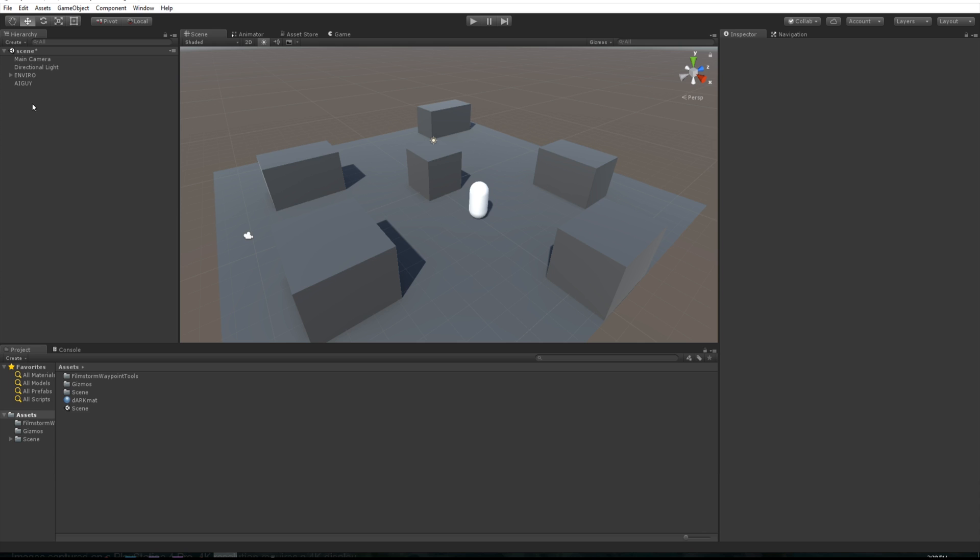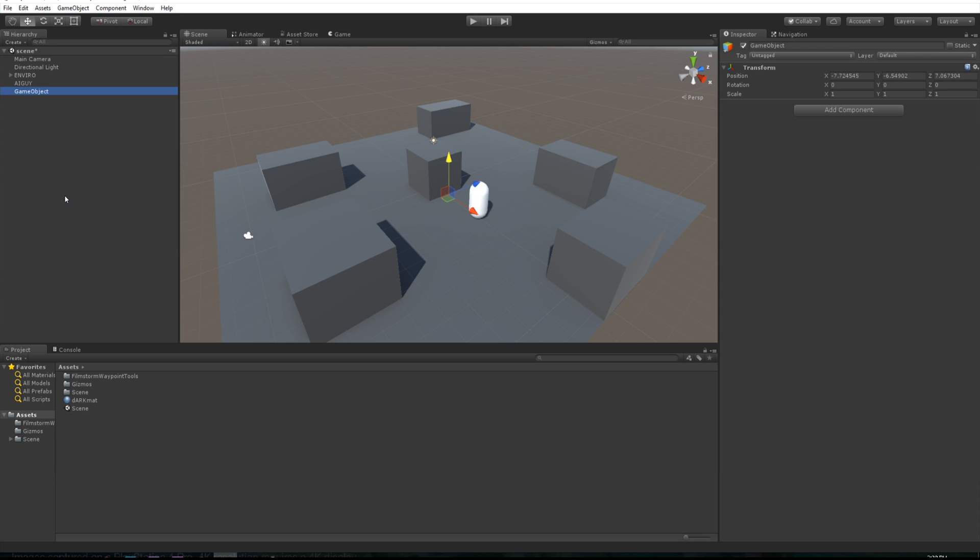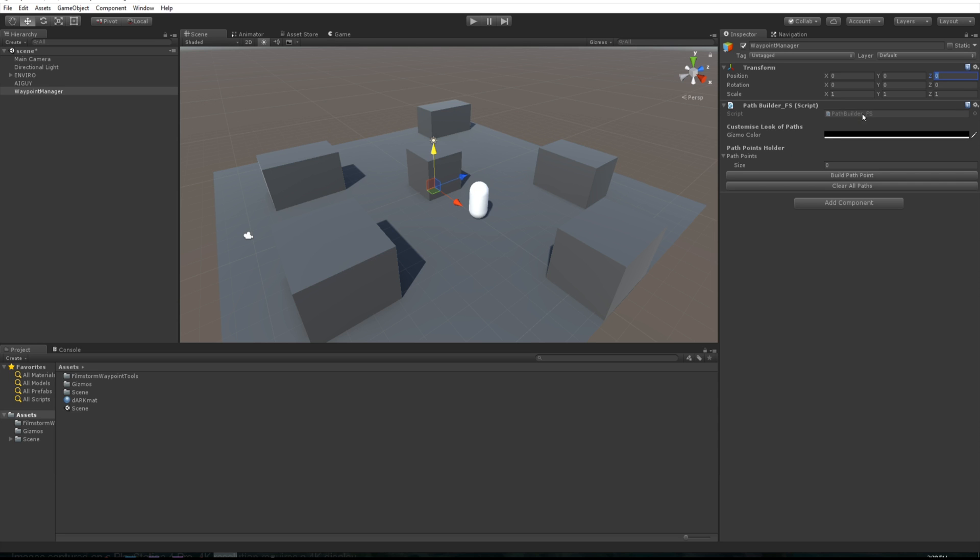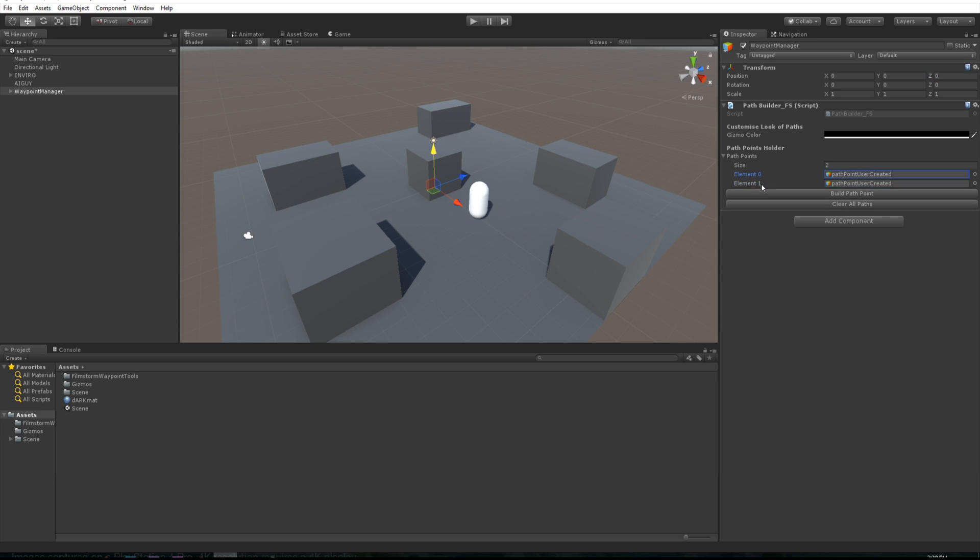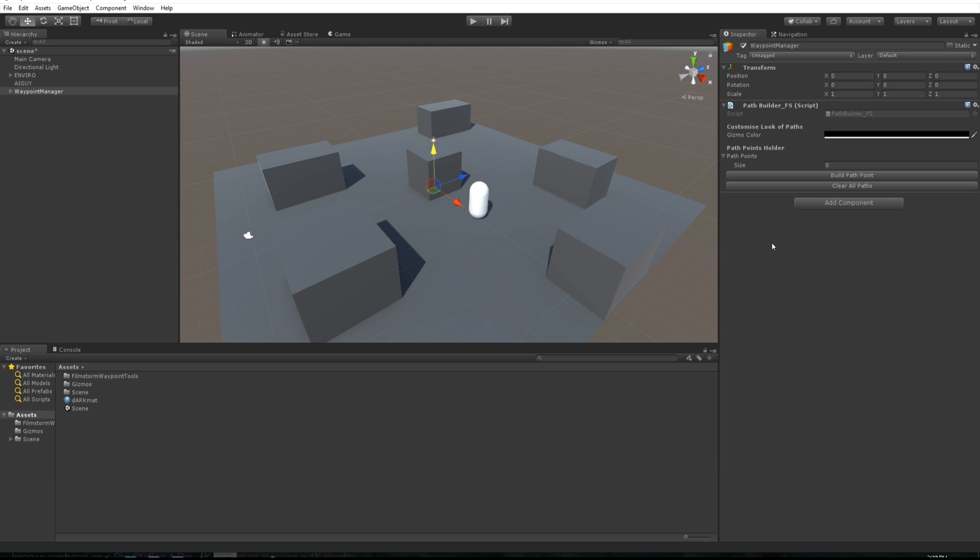Now we need some waypoints, so let's come and create a waypoint manager empty game object. Let's zero this out and we want to add component waypoint manager. As you can see, this is our interface. You can customize the color of your lines and waypoints. You just have to click this button to create as many waypoints as you want, and you can also clear them by just clicking that button.